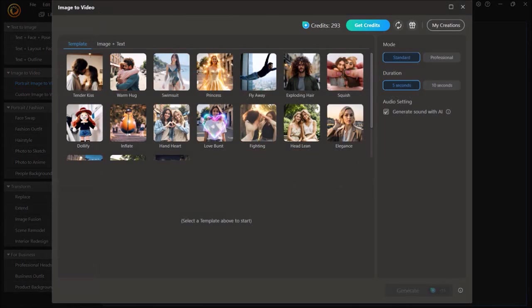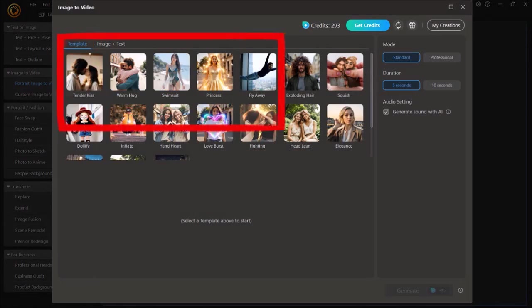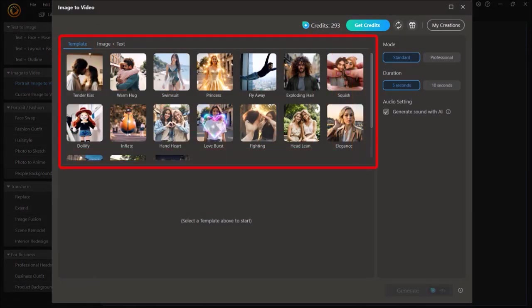You'll see this pop-up with two tabs here. In the Template tab, you'll see several templates to choose from.